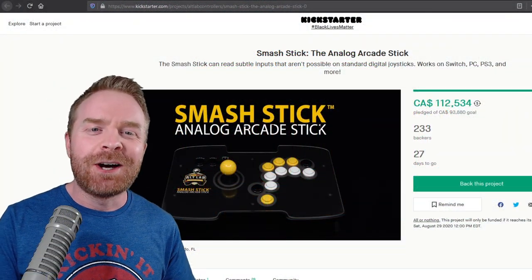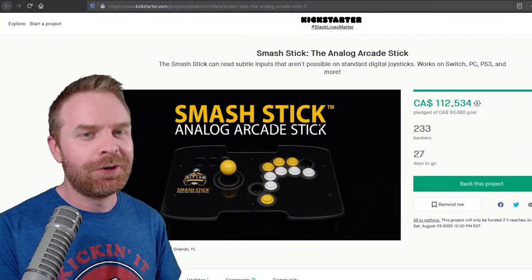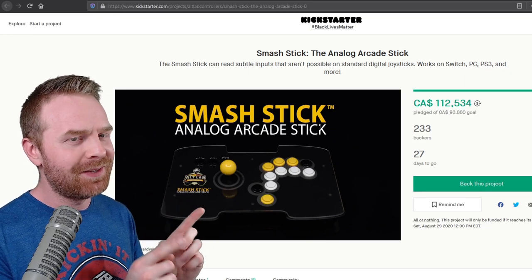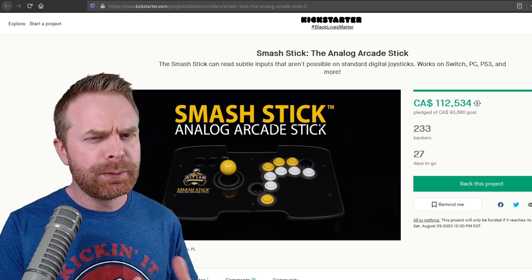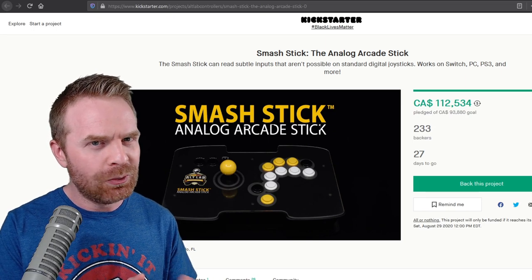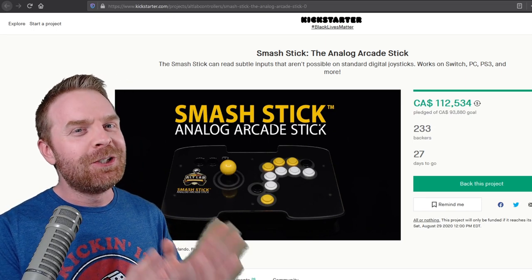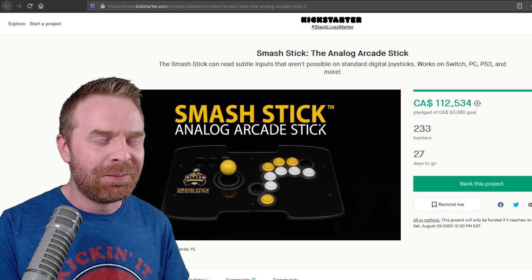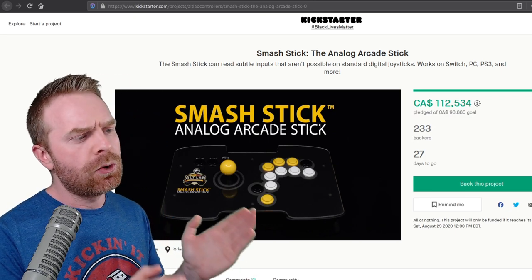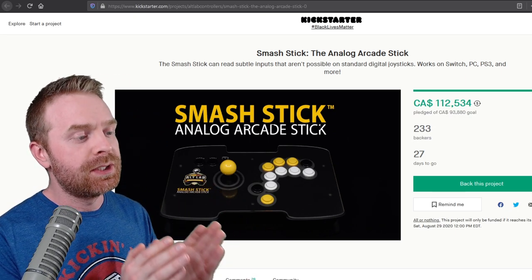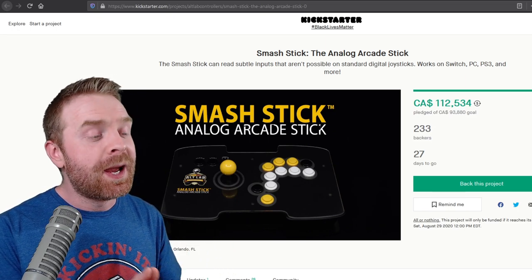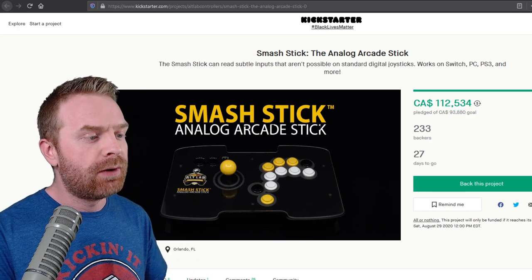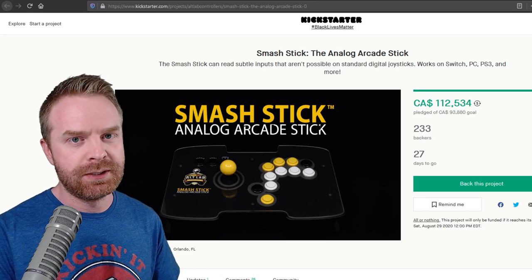Alright, to kick things off, at the time of filming, this Kickstarter campaign says it has 27 days left to go. When I post this video, it'll probably say somewhere around 22 or so days left to go, but I do promise to get this up while the campaign is active. Its original goal was to raise $93,880, and it's already surpassed that with raising $112,534.